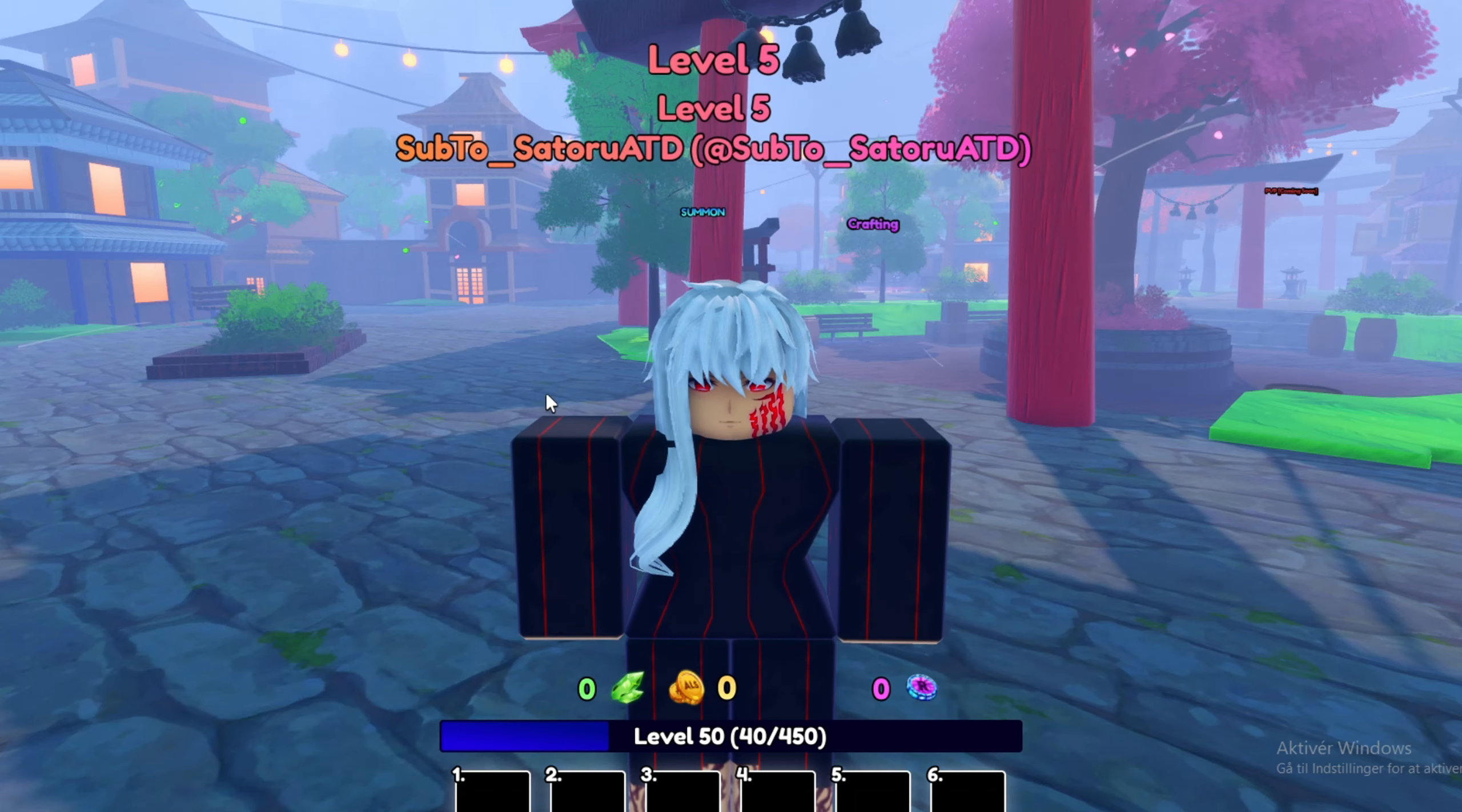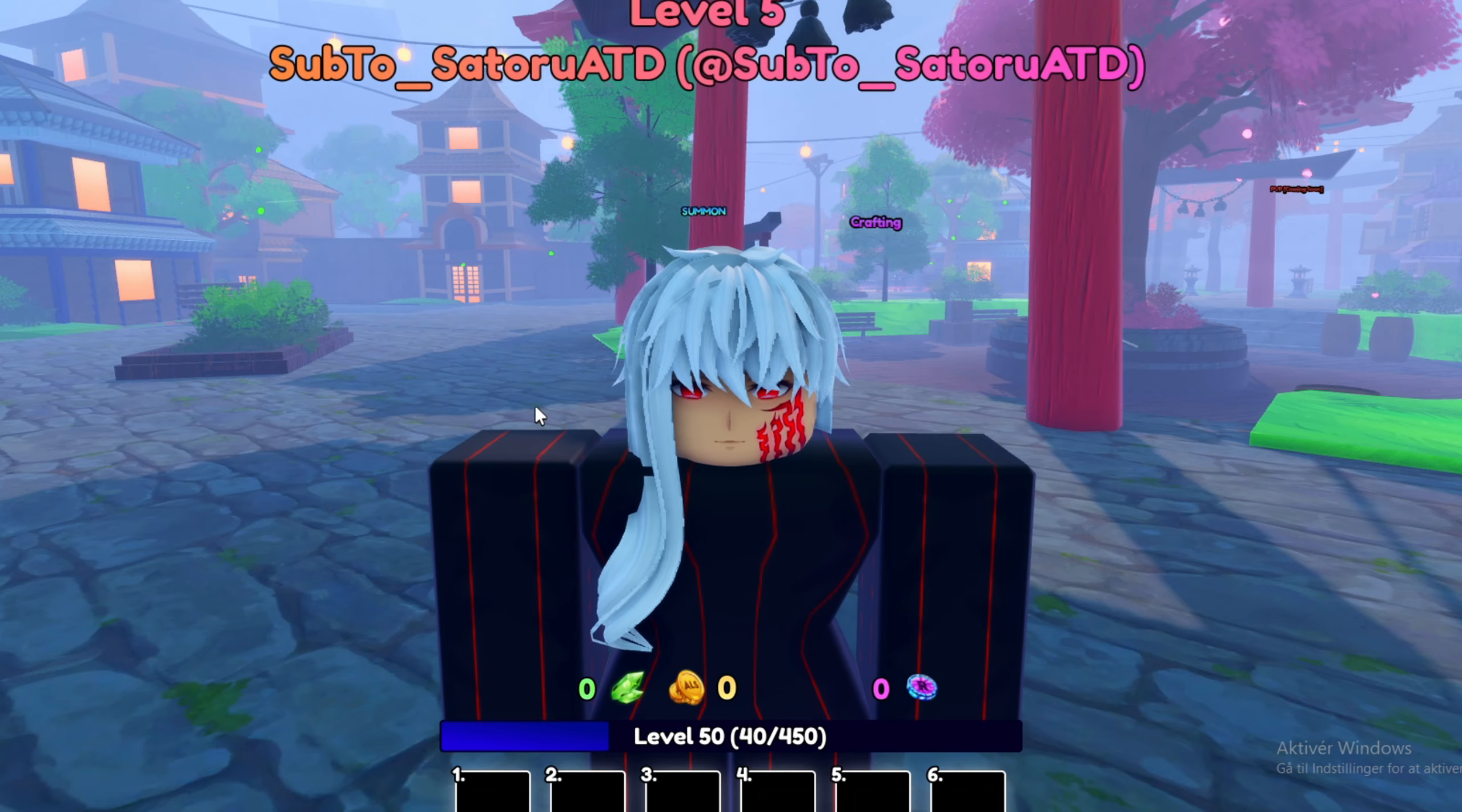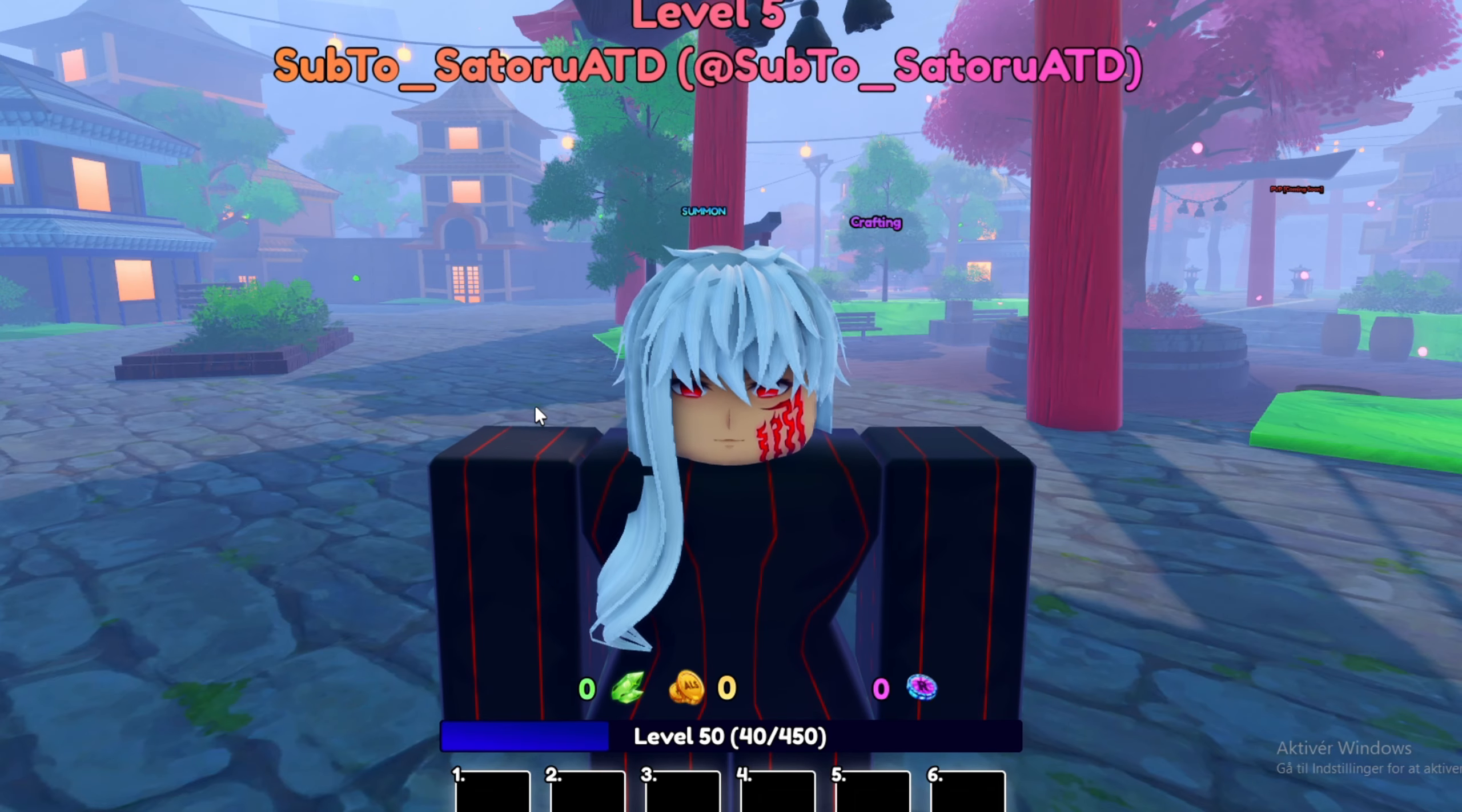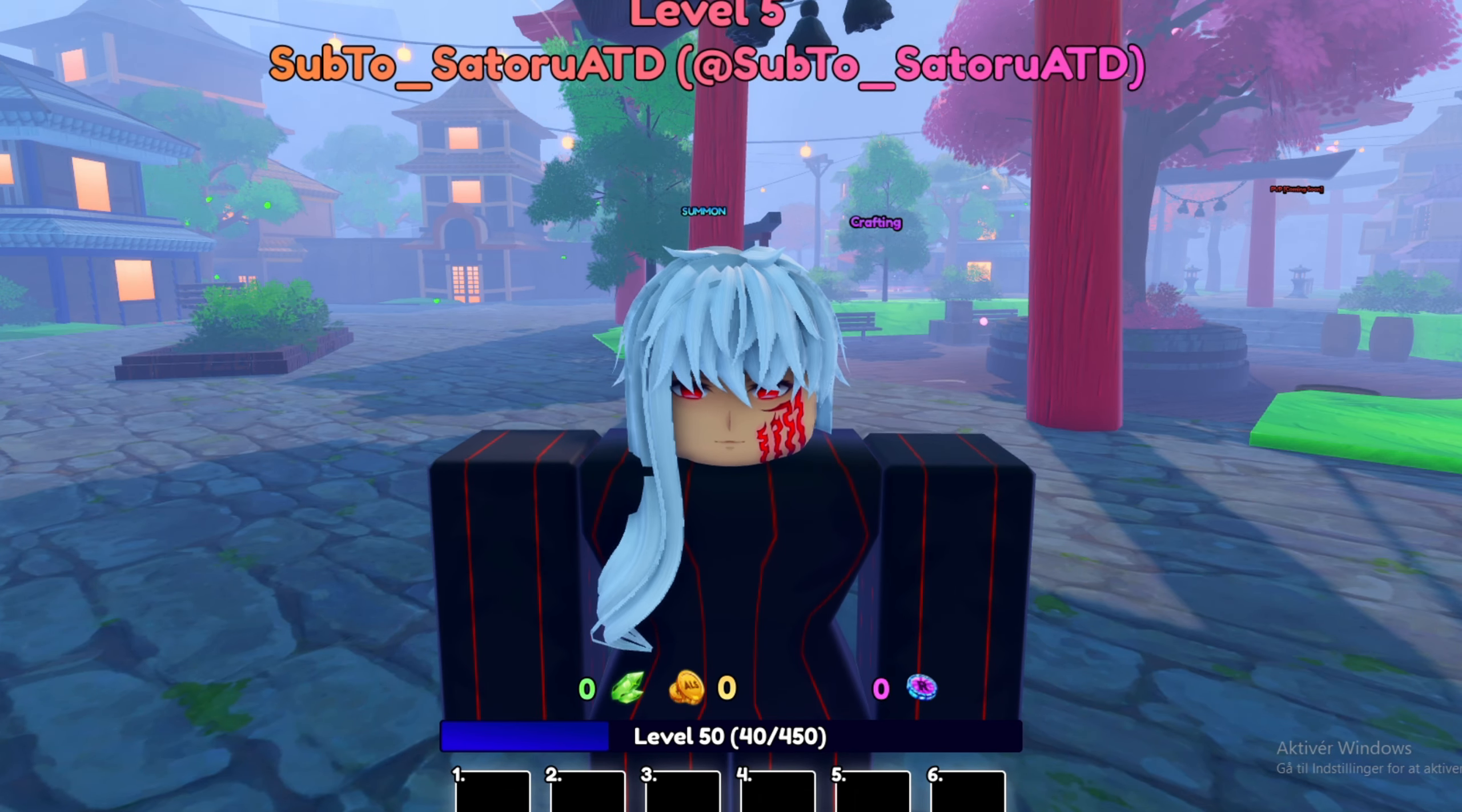But yeah guys, basically that's really all the sneaks and info we have. Again, remember to join the Discord server if you want to chat with me and the others. This is just a short video to inform the people that need info, you know. And thank you for watching.